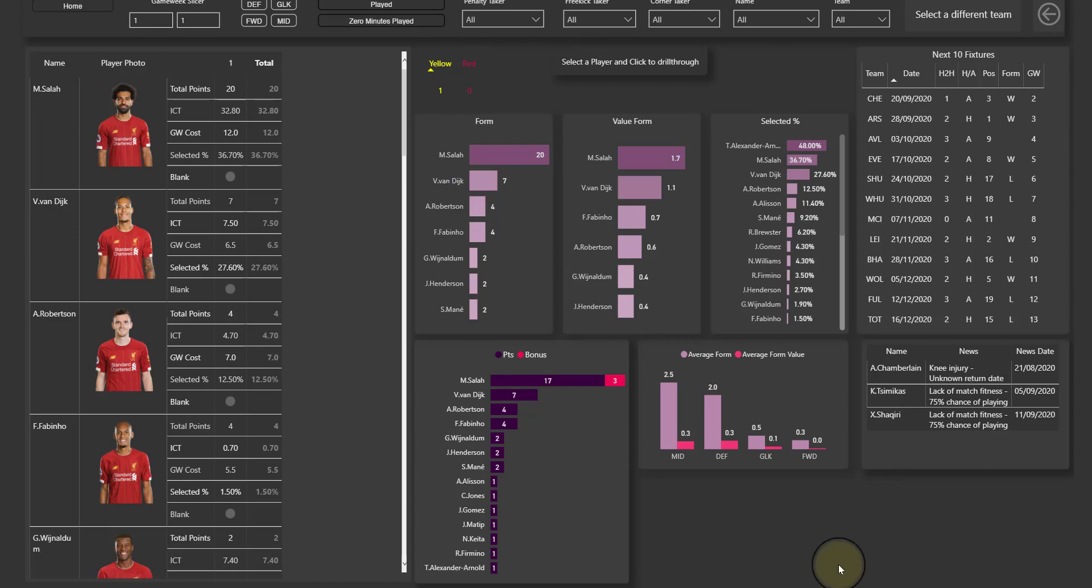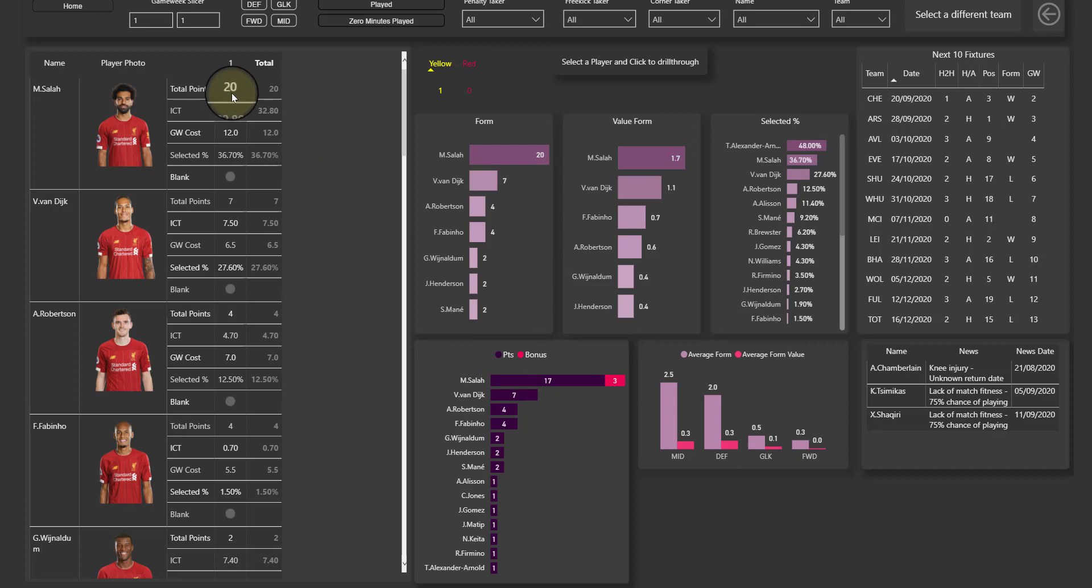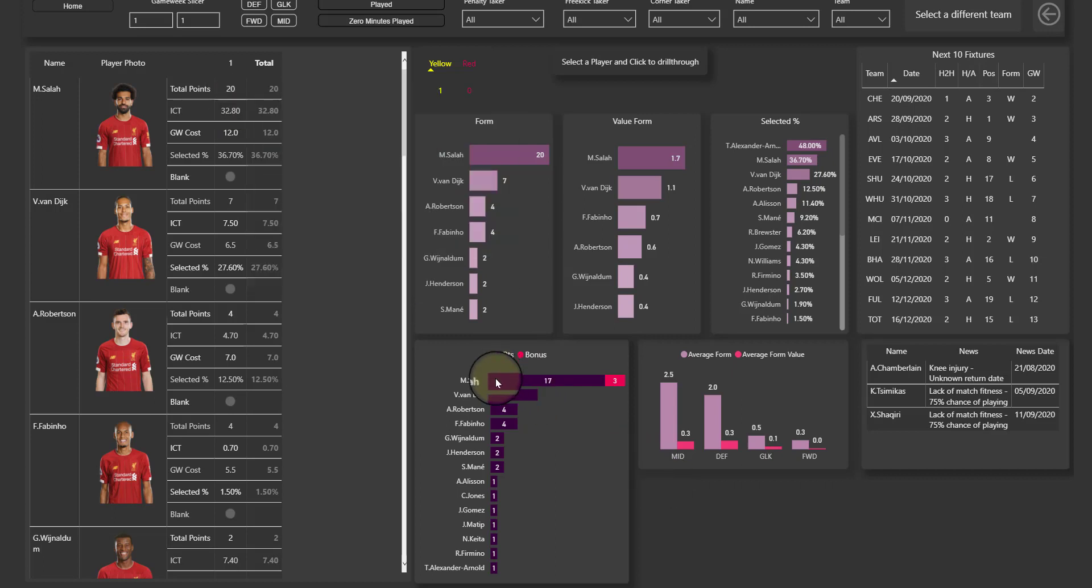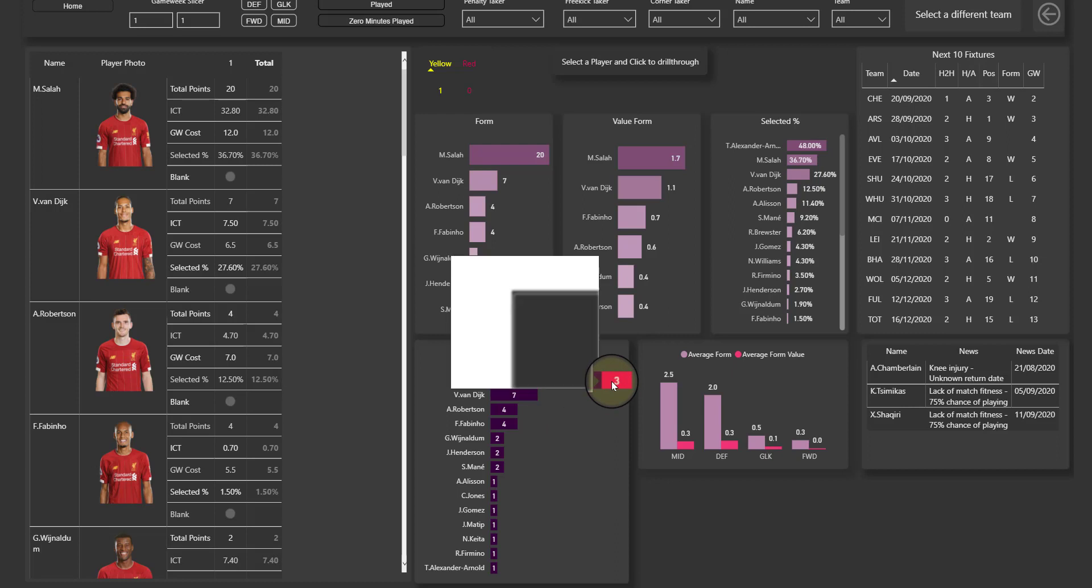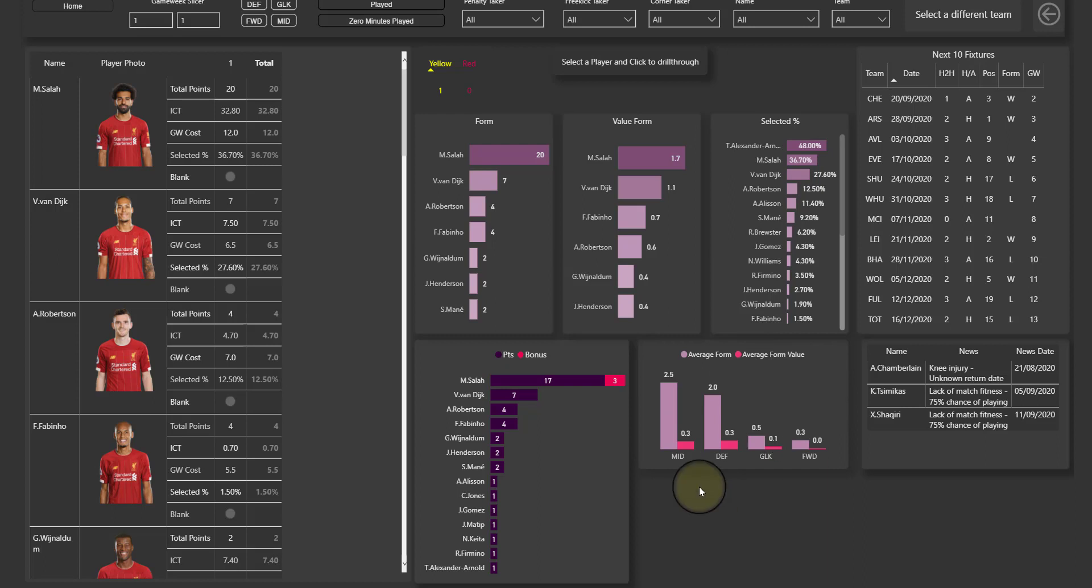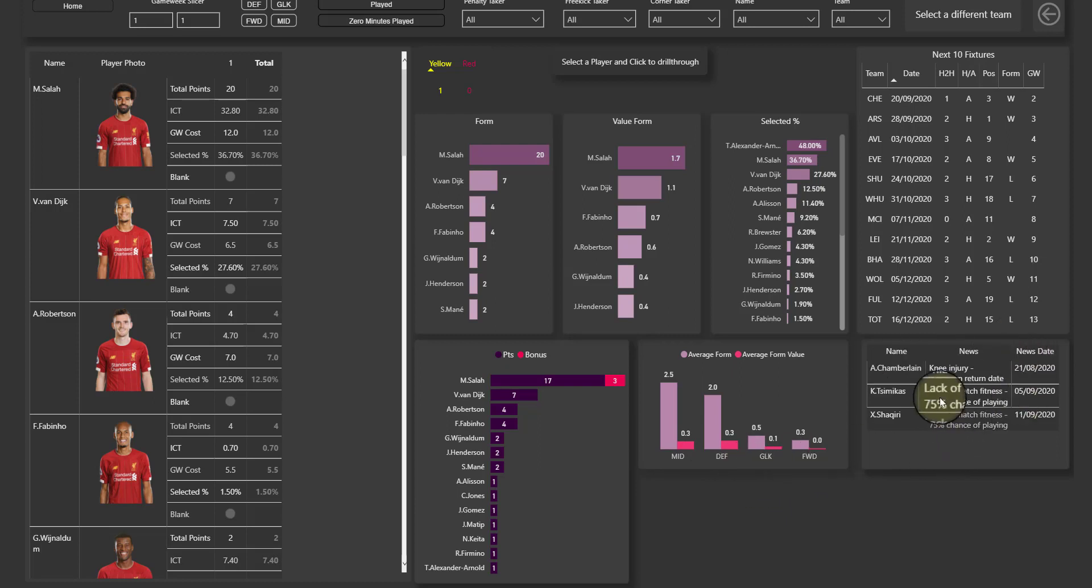But we'll add more stats that will hopefully help you out. Here we've got for example points and bonus points, so you can see Salah currently has 20 points, here 17 points, and three of those were bonus points. So that's his 20 points right there. Form and average form value that we've got here through position, trying to see perhaps where the best value is of that team. Yellow cards, here we've got some news, so basically injuries, all that type of stuff, when players will be returning.